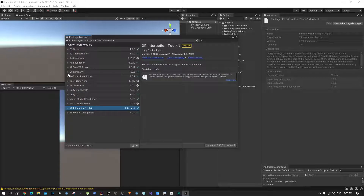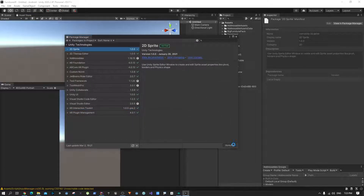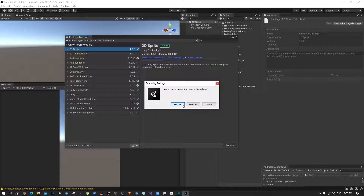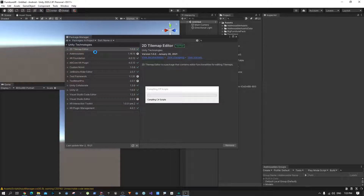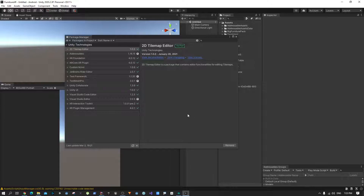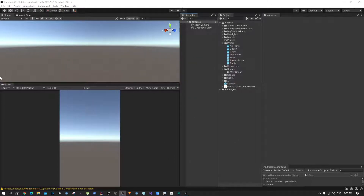Once all packages are installed, make sure you have installed all the correct ones. We actually don't need the 2D Sprite package, so you can remove that. Make sure you have all the required packages installed and then we can get started.